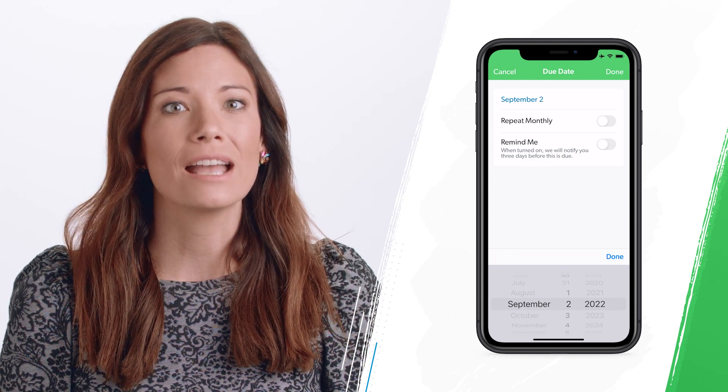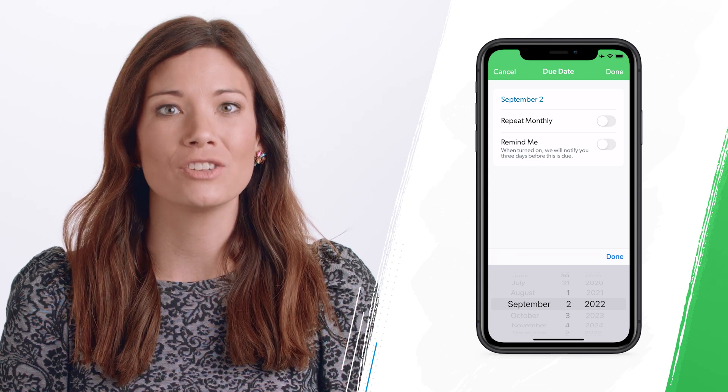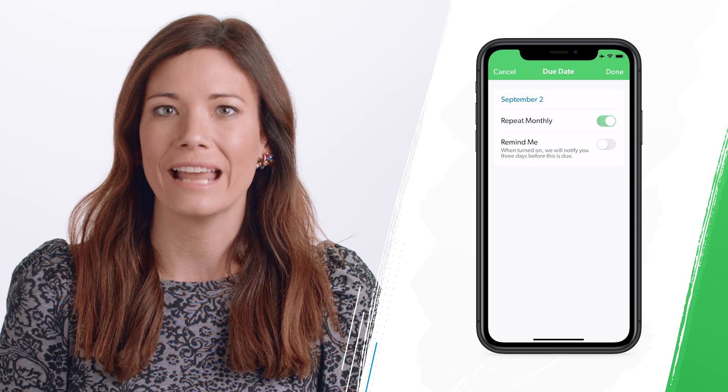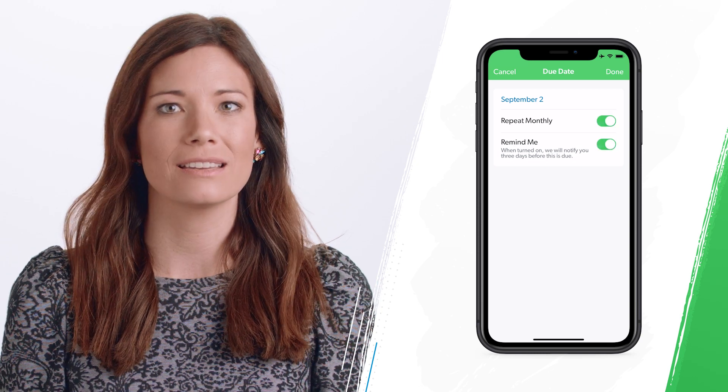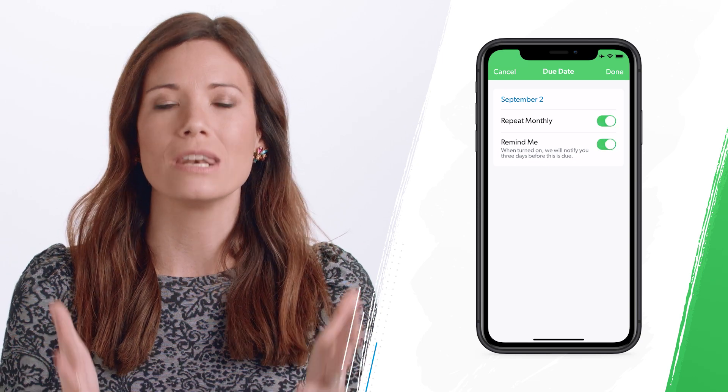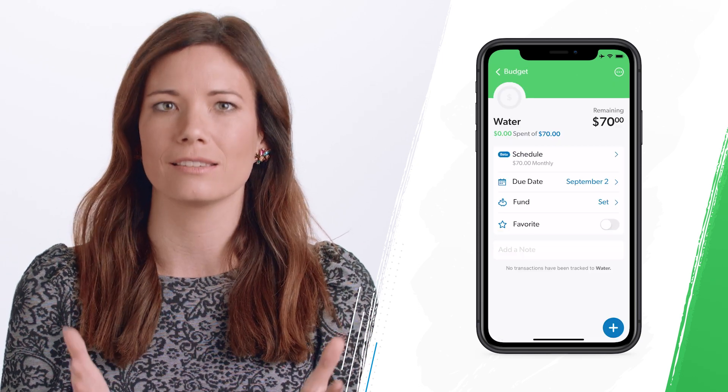Due dates will help you stay on top of your budget and plan out your monthly expenses, so nothing is a surprise. And you can take your budget with you anywhere you go by downloading the EveryDollar app for iOS and Android.